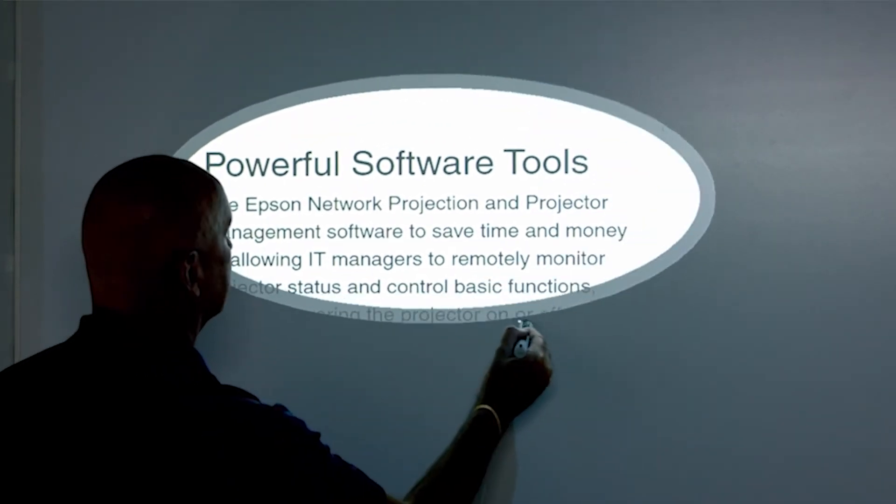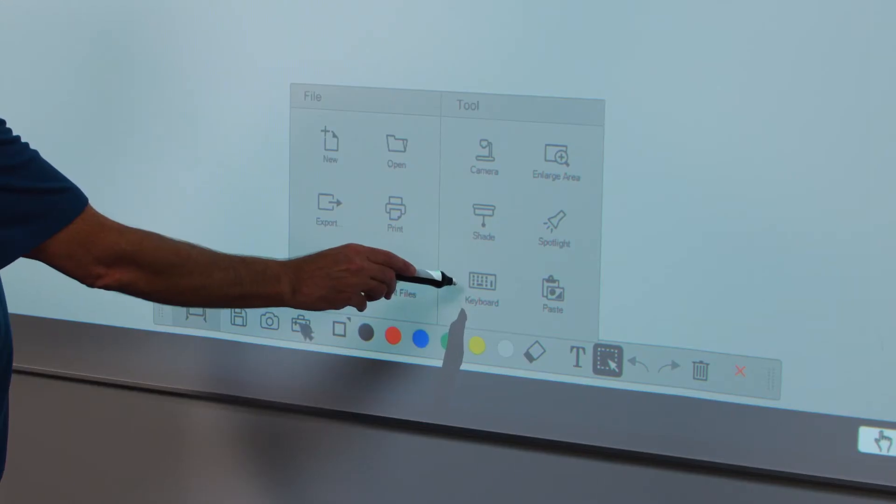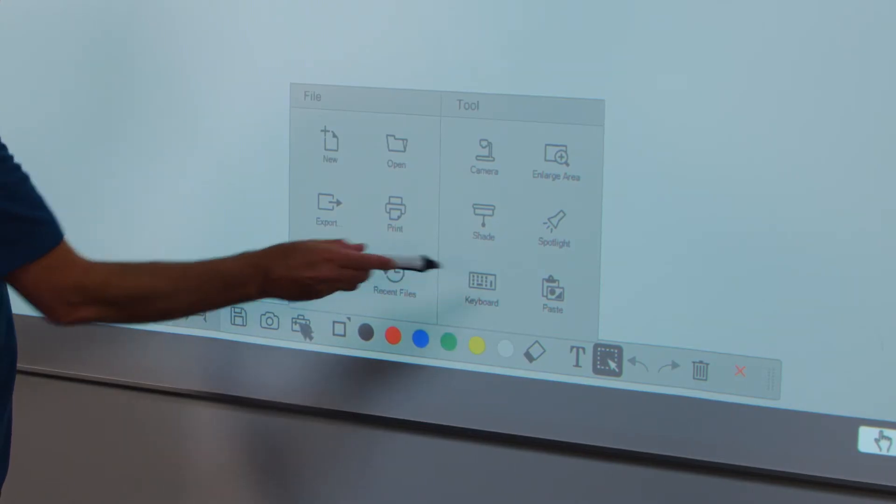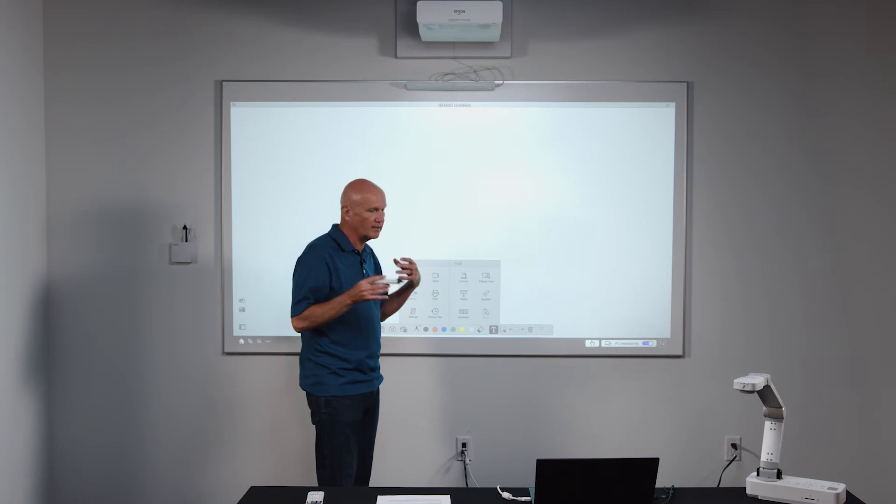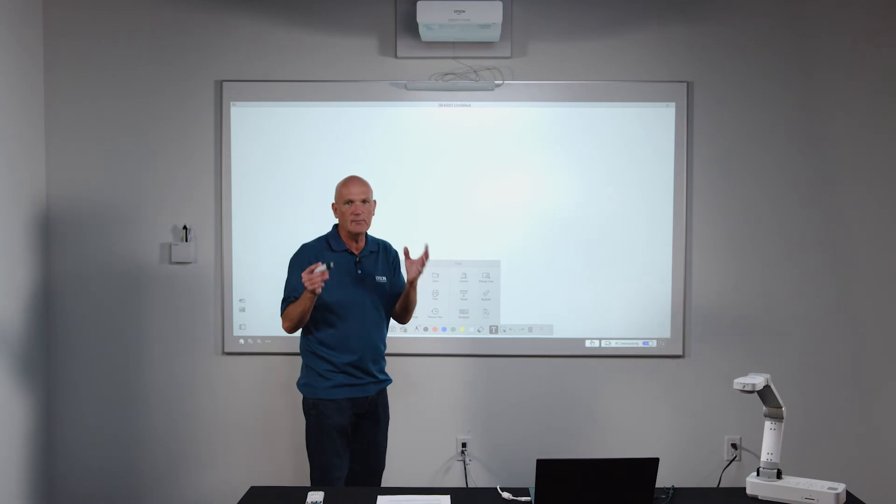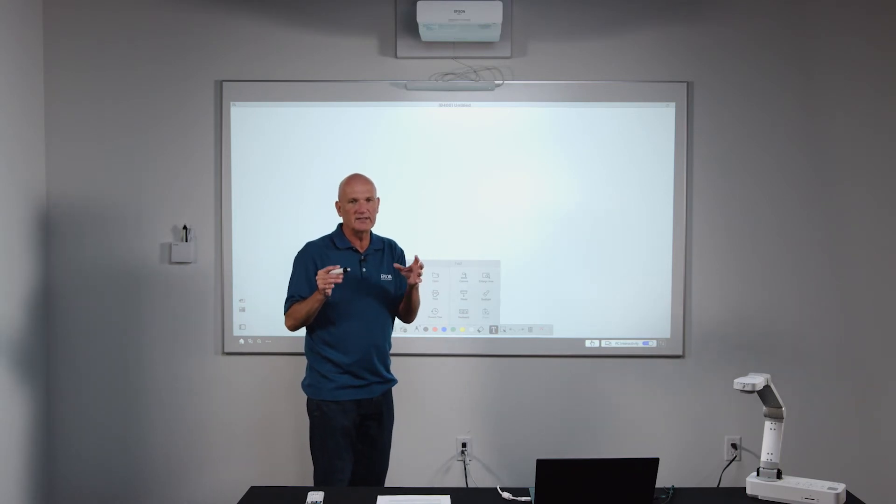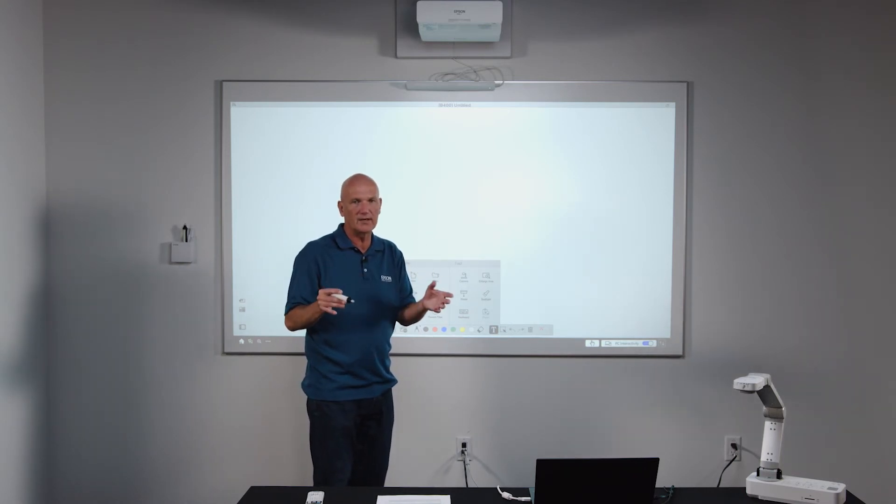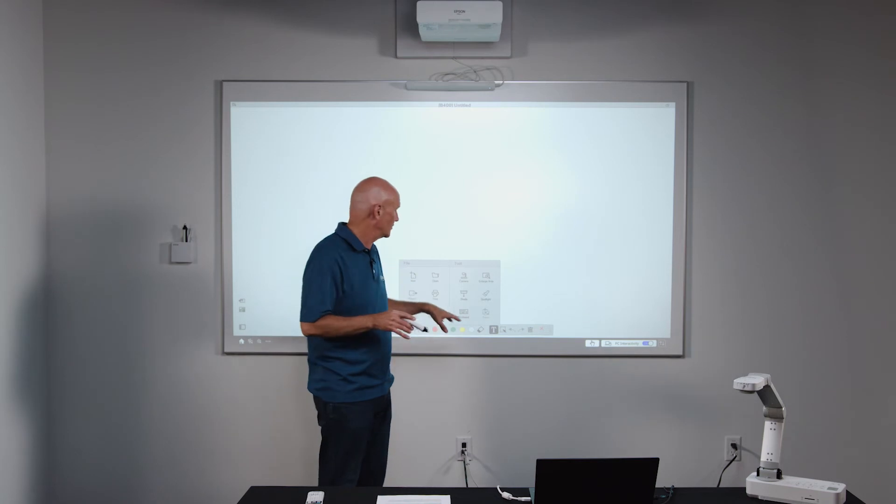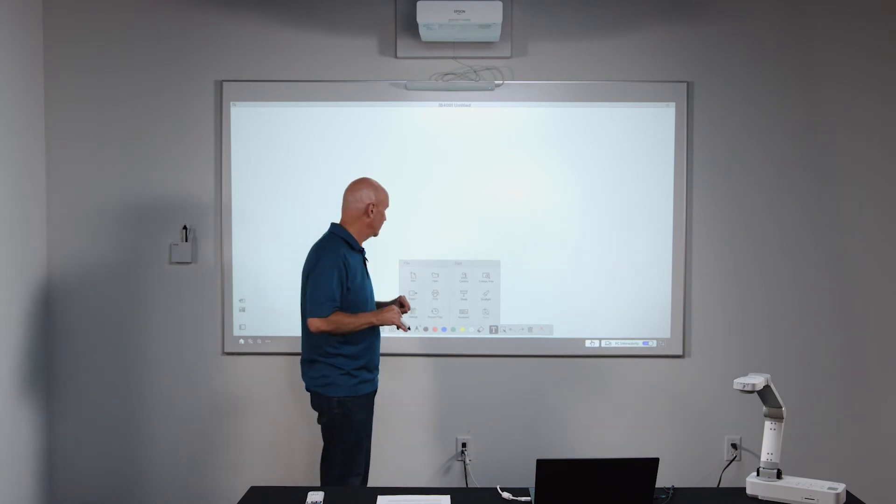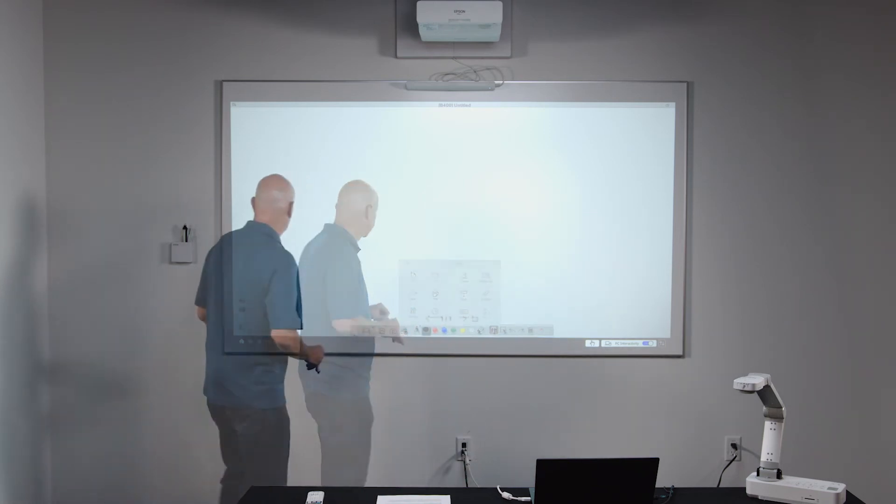And lastly, there's an on screen keyboard. So when you touch this button, it invokes the keyboard, the soft keyboard that's contained in Windows or Macintosh and allows you to type onto the screen as well.